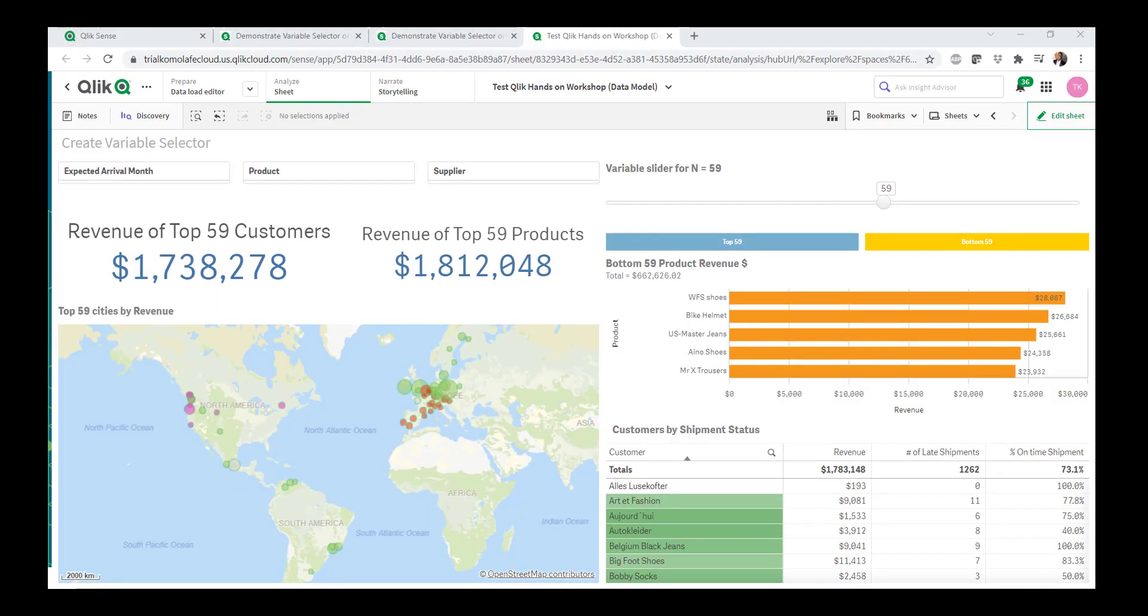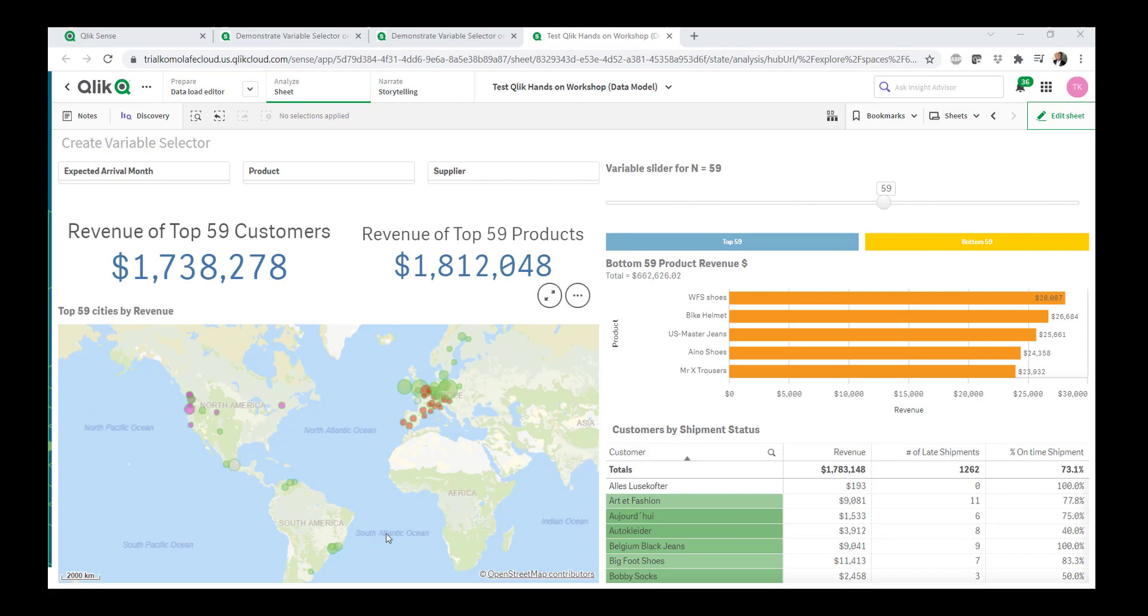I was approached by a customer, a prospect actually, looking to replicate something they're seeing in other tools. And the proposition is, could we use a variable slider to affect the dimensions that show up on the map?